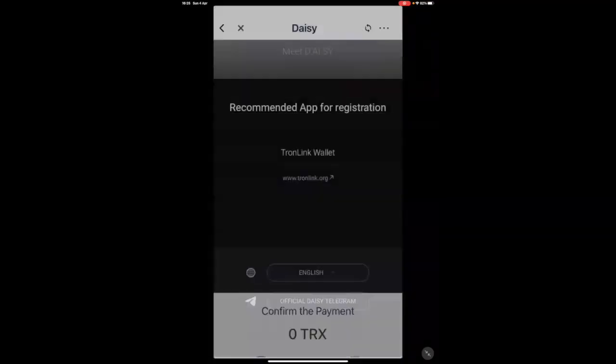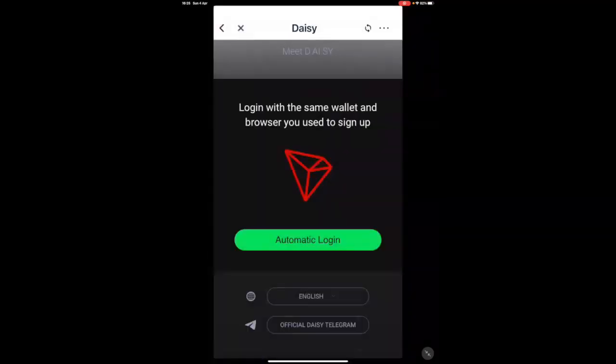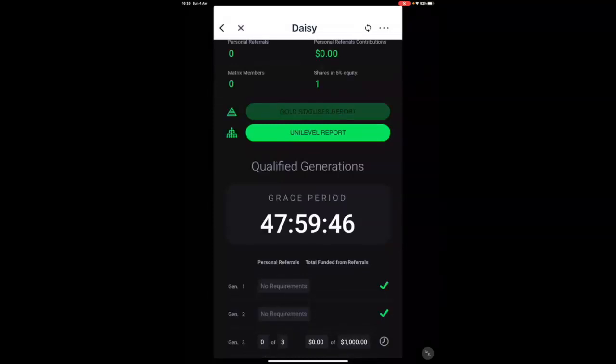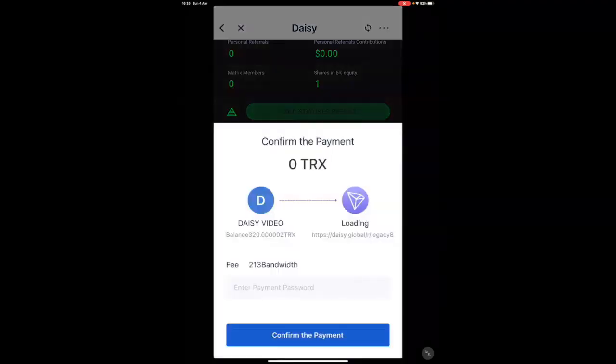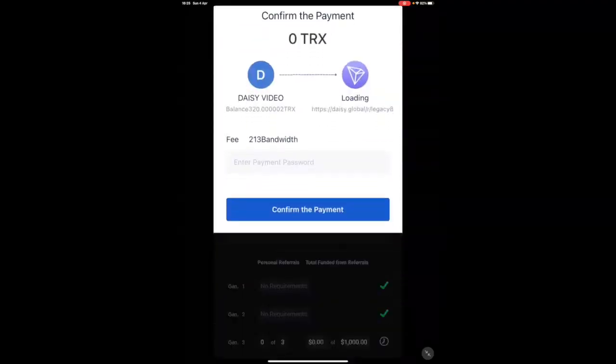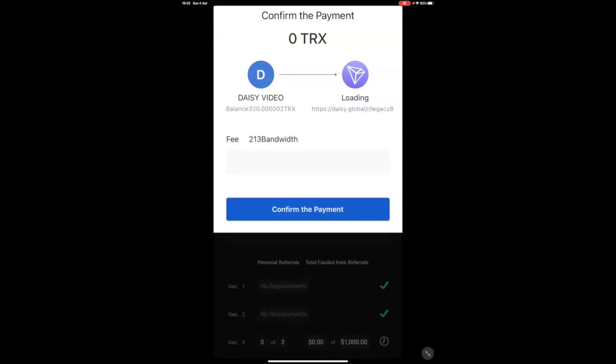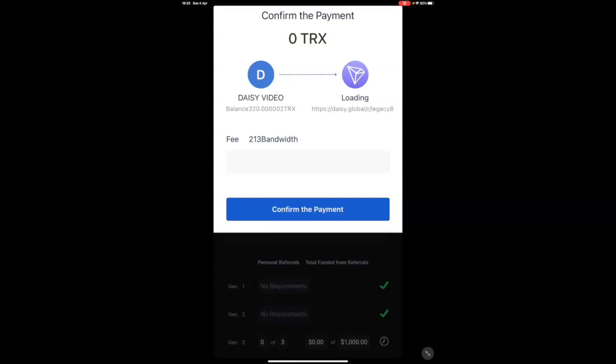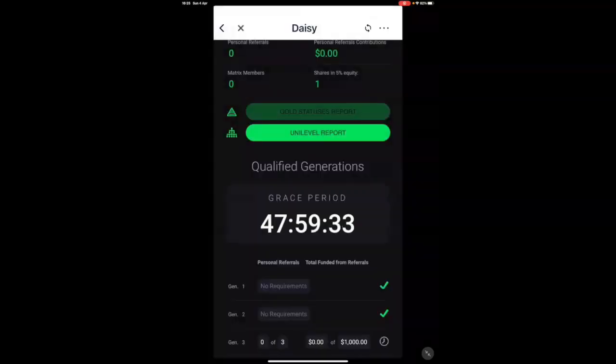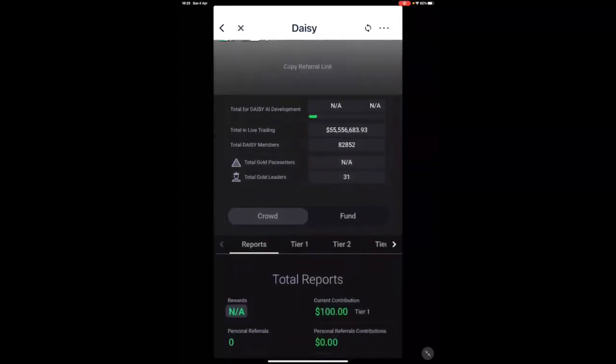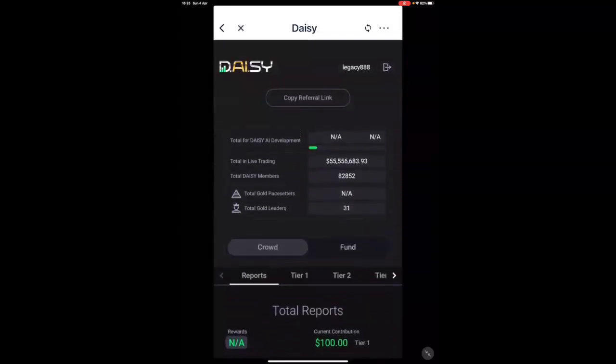There you go. And that's it. That's the last confirmation. Please make sure that you do not exit this screen. You have to go through each two or three confirmations because that is making sure everything is done completely.